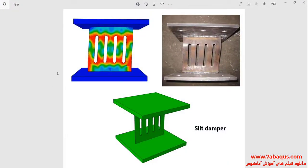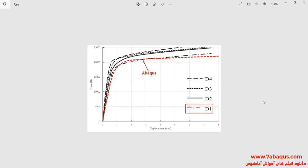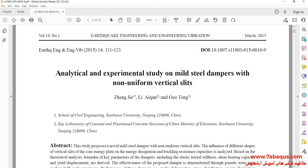In this illustration we intend to simulate the pushover analysis of a slit damper in the Abacus software. A slit damper has four slits. In the next picture the pushover diagram of the slit damper has been drawn in the Abacus software. The results obtained are very close to those mentioned in the article, entitled 'Analytical and Experimental Study on Milled Steel Dampers with Non-Uniform Vertical Slits'.